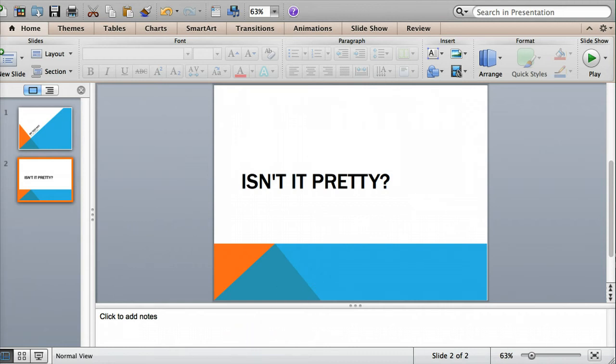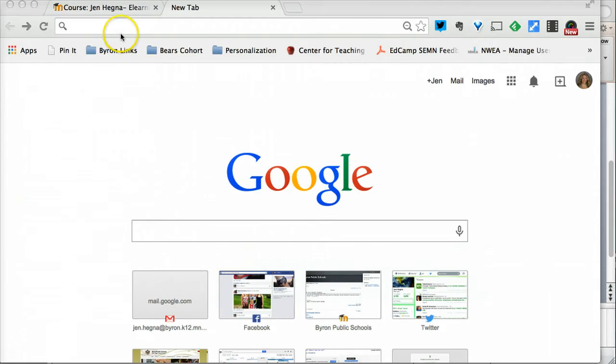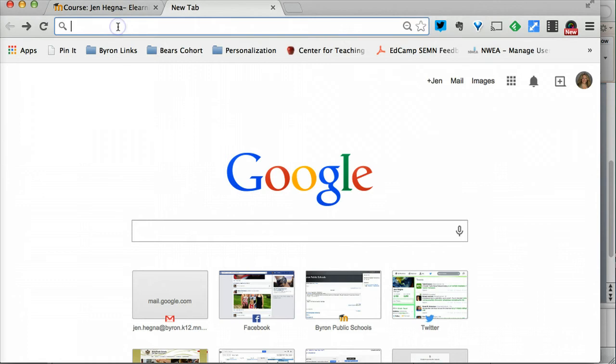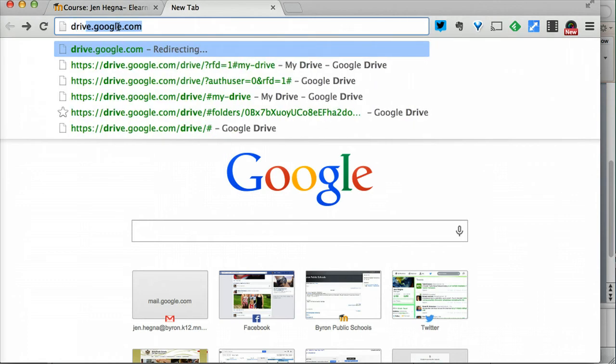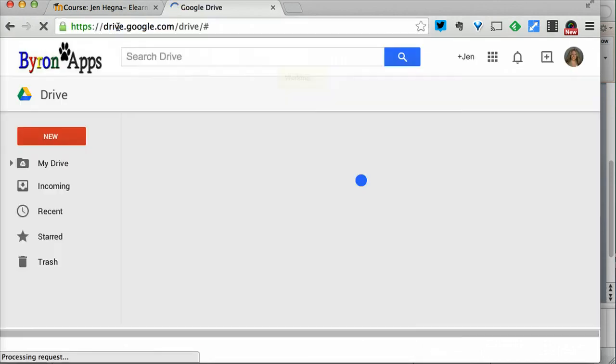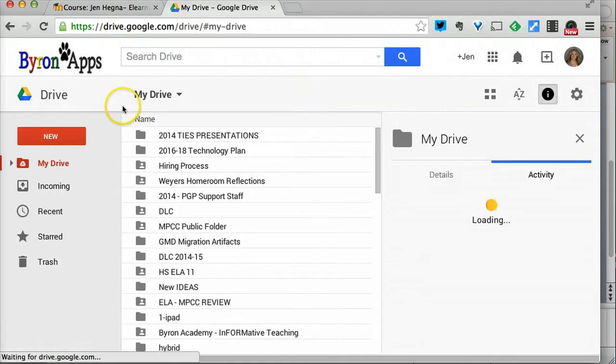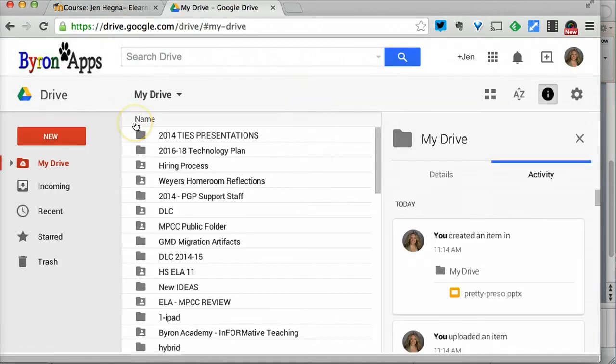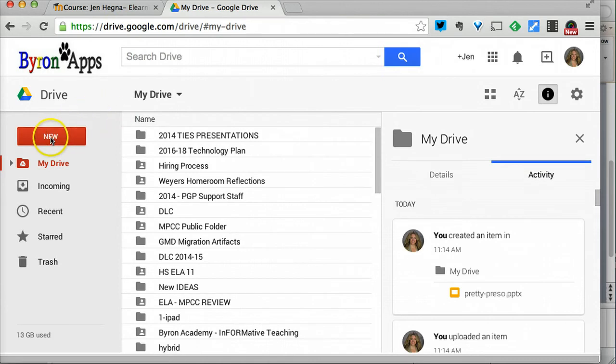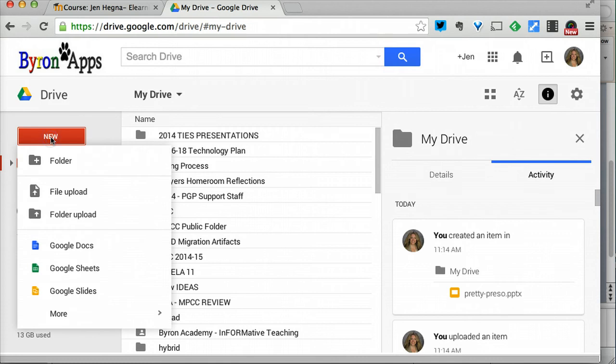I'm going to go into my Google Drive. To go to Drive I just go to drive.google.com. I'm already logged in, but if you weren't logged in you'd have to put in your Byron email address and password. Then I'm going to go to 'new'.